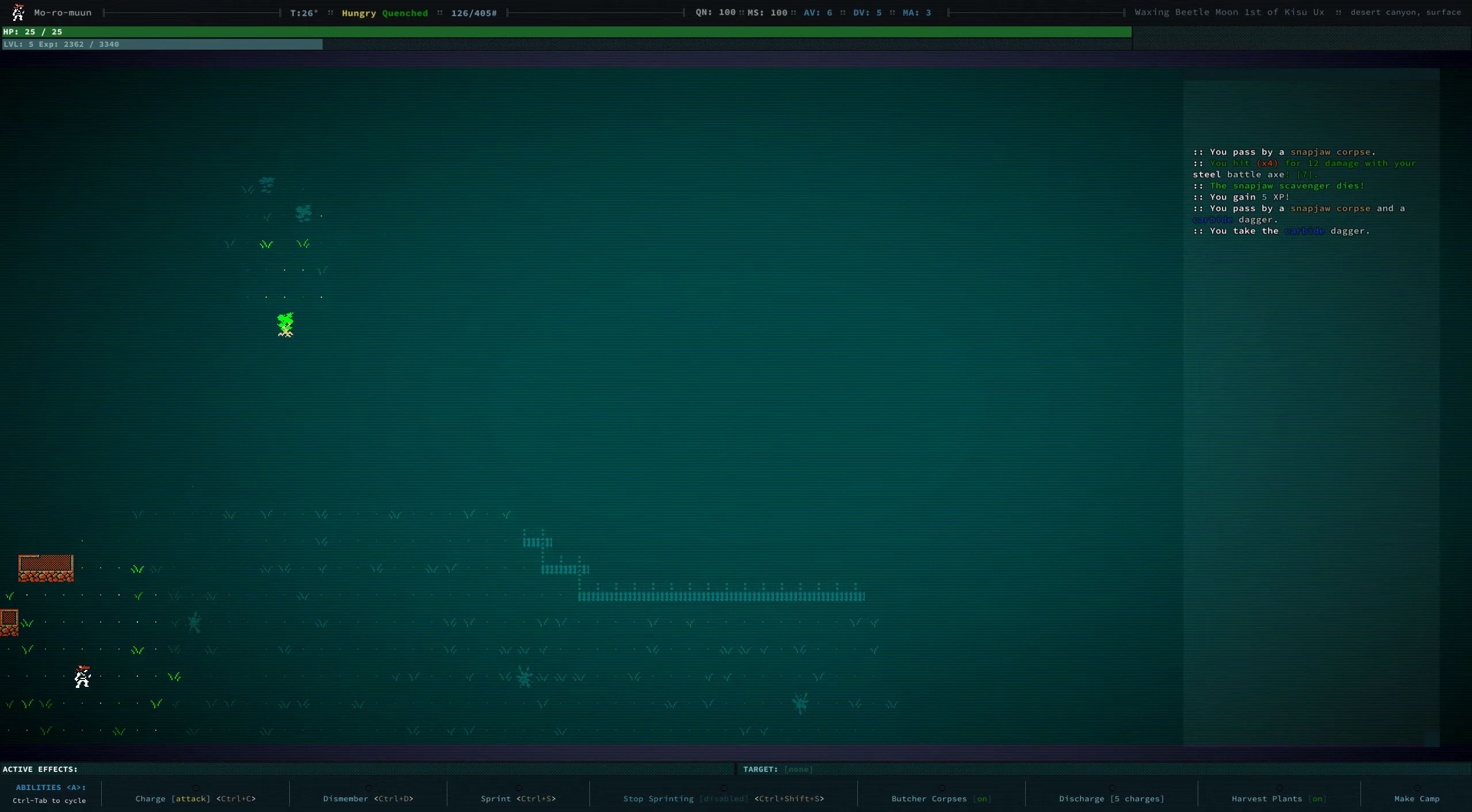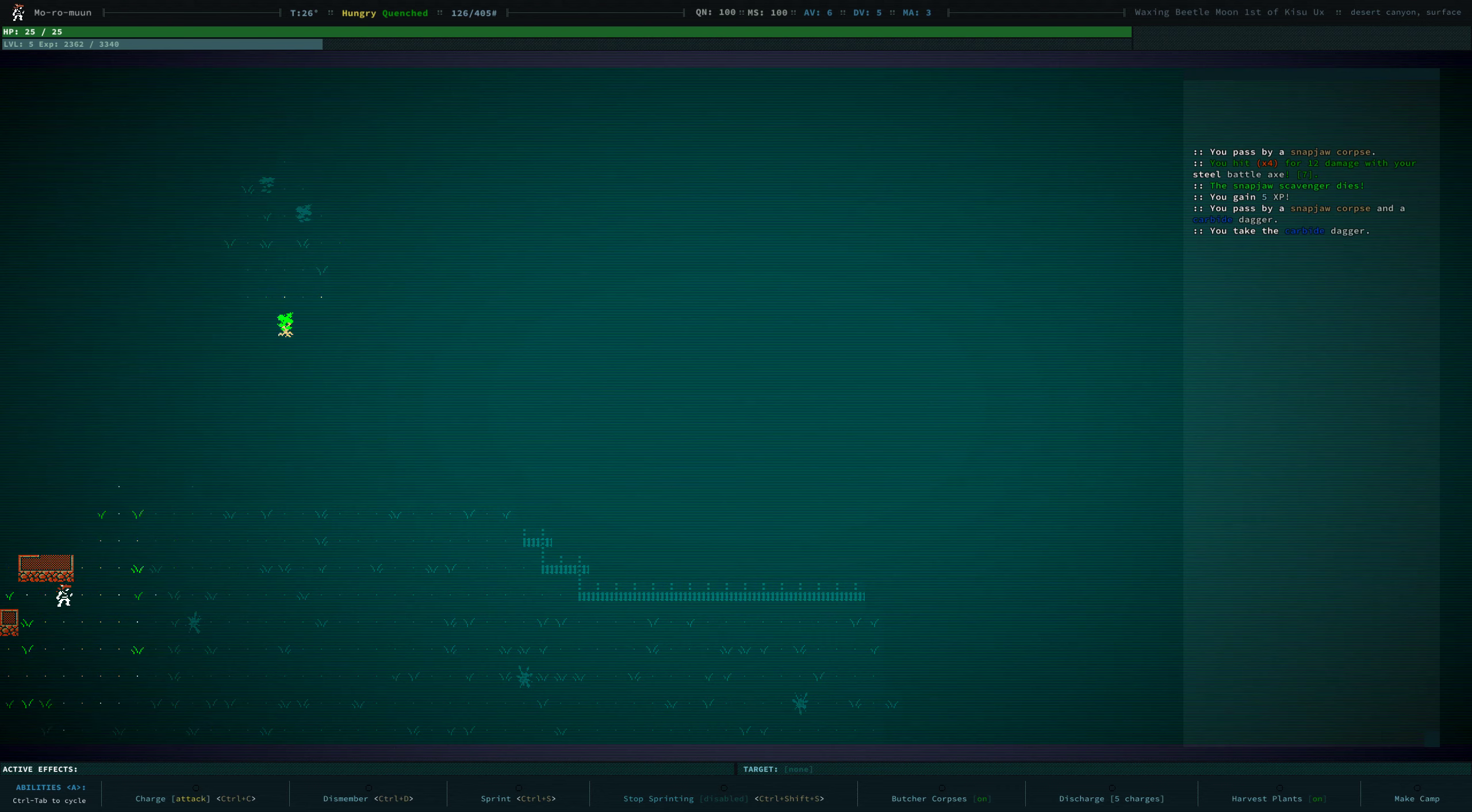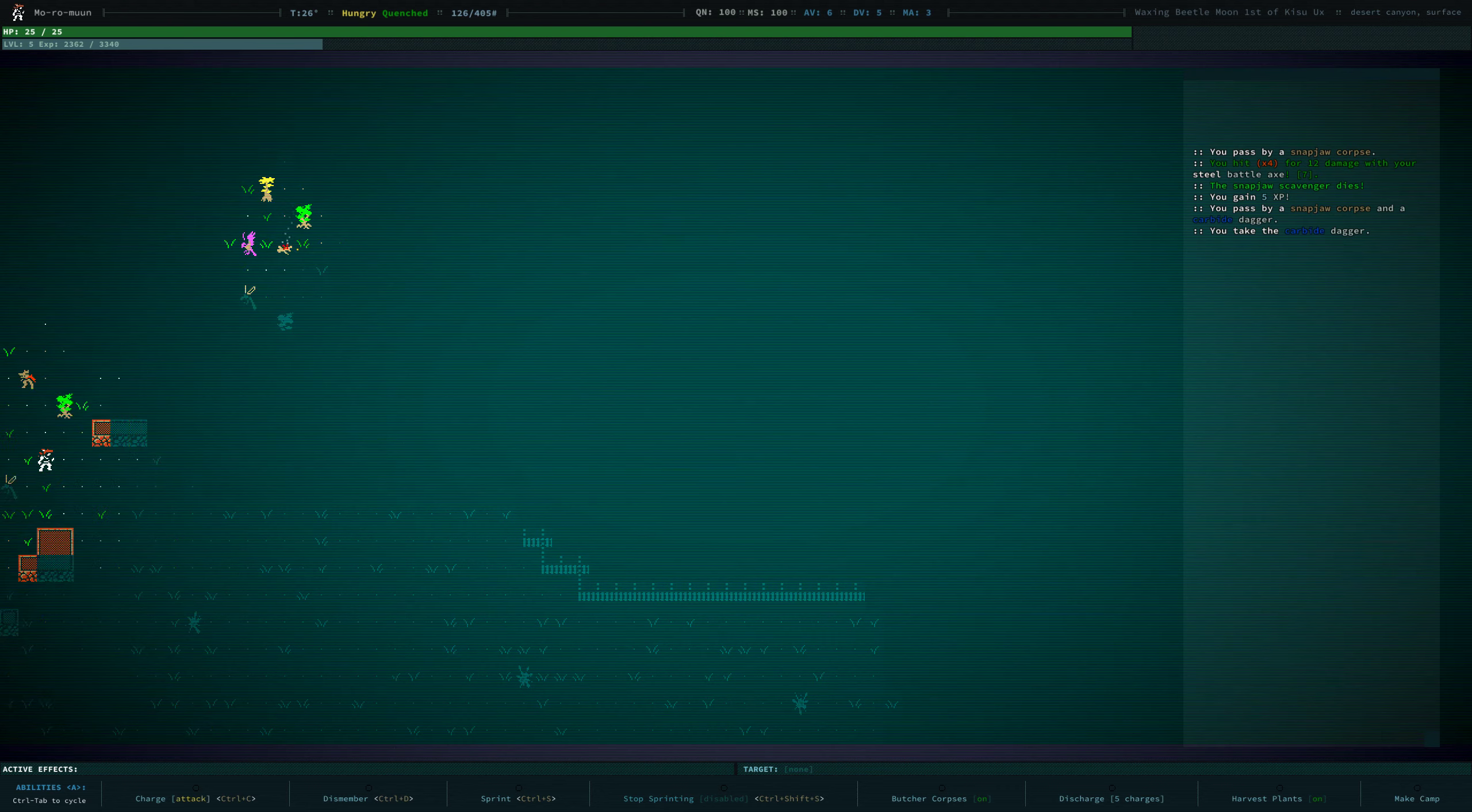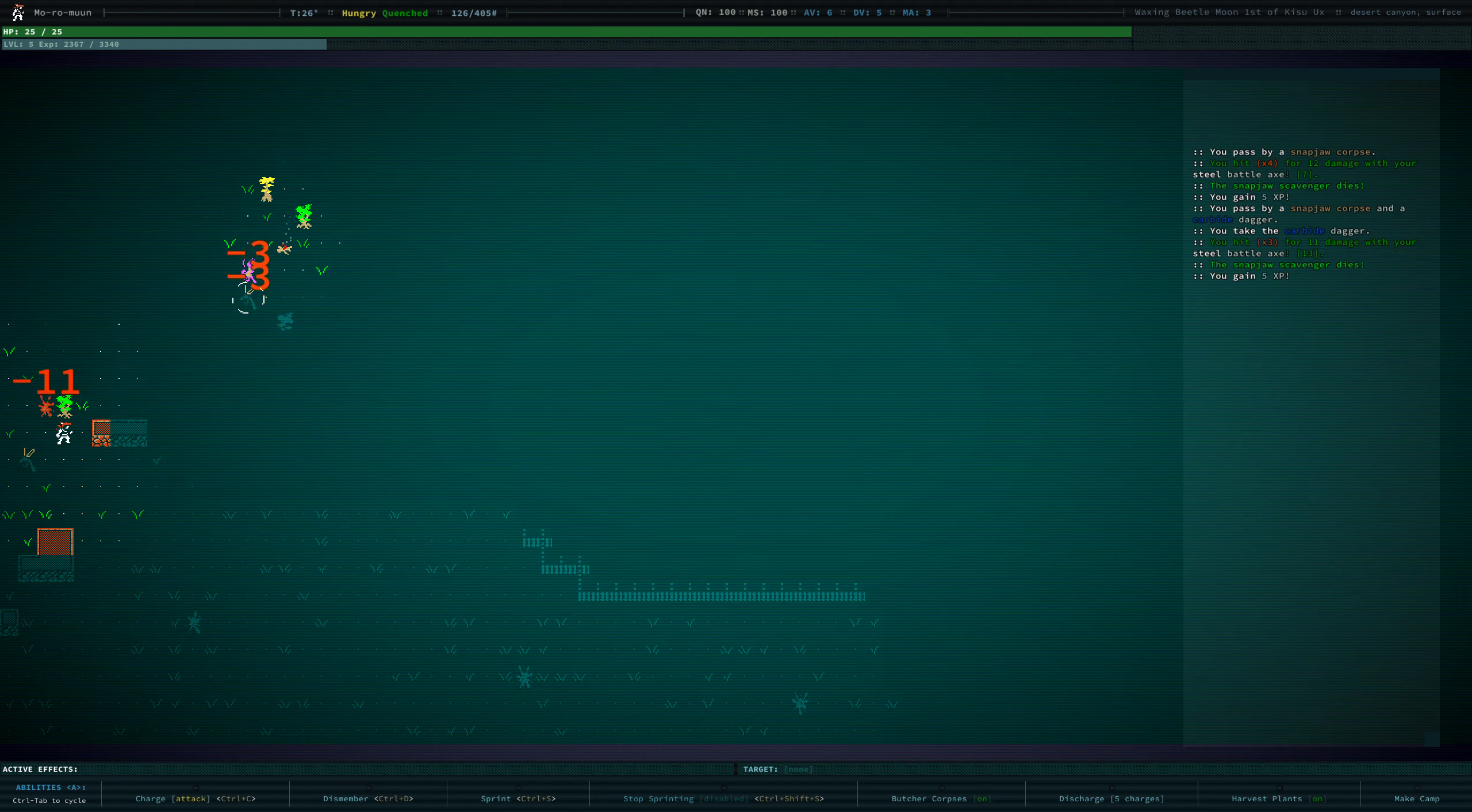I feel like, maybe with the latest update, I feel like Snapjaws have had slightly better equipment than they usually do at the beginning of the game.